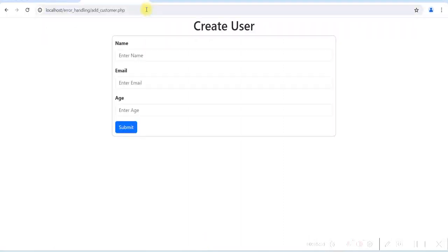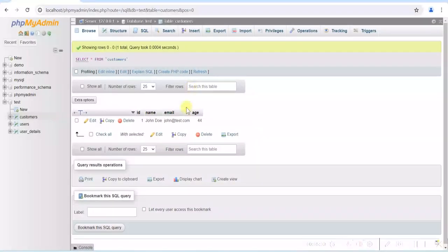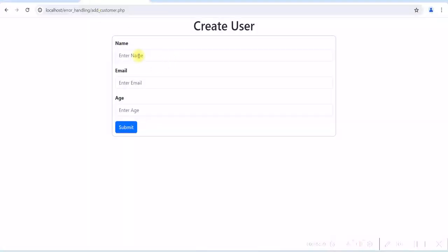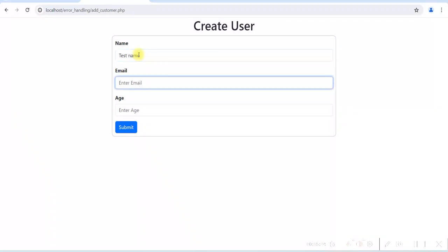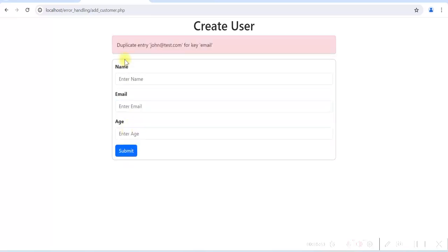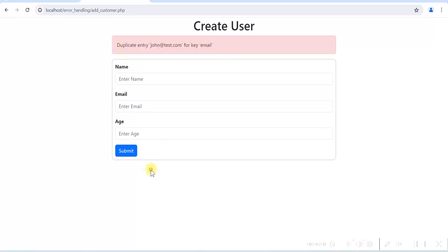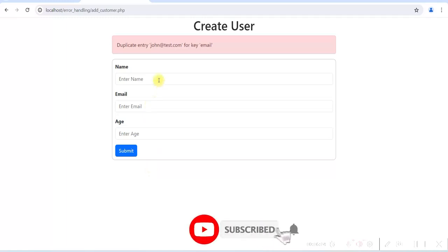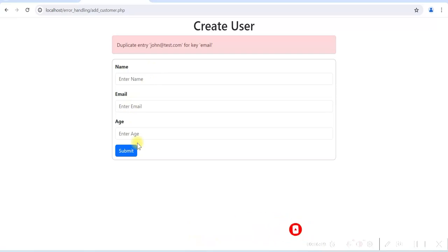Refresh this. We'll create another user with the same email ID. So let's give test name. Email, we'll give the same email ID, and give the age. Submit. So now it is displaying duplicate entry for the key email. Now you can see that it does not give any fatal error. Instead it is displaying a message, and user can read this message and correct the email ID and submit the form.